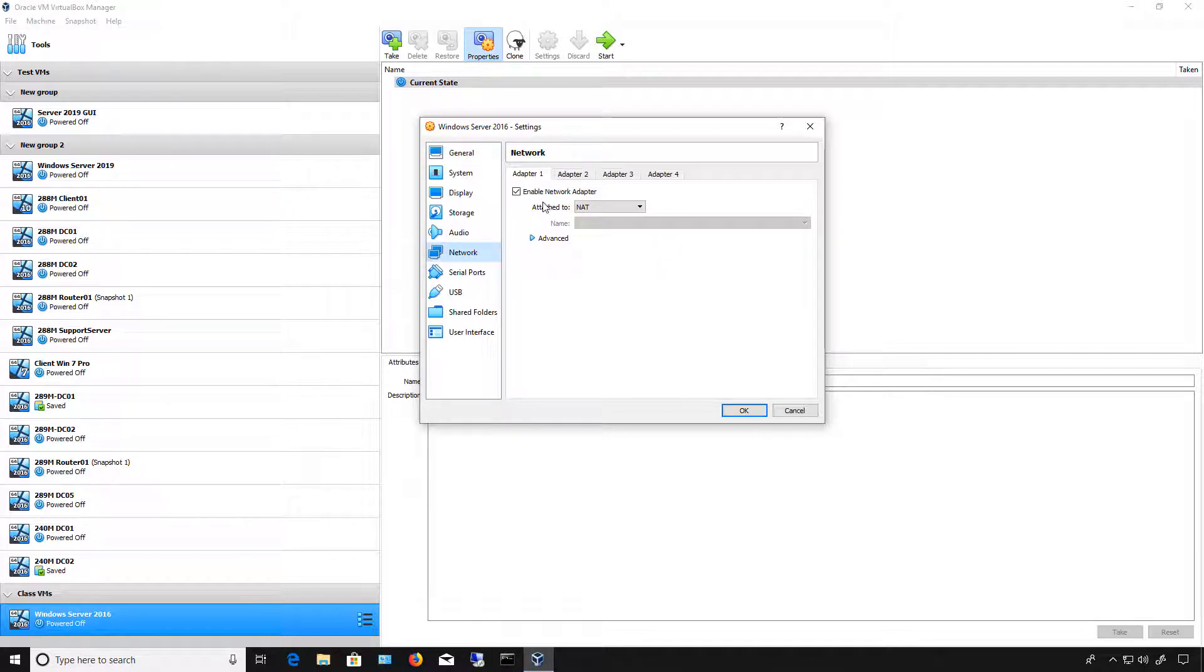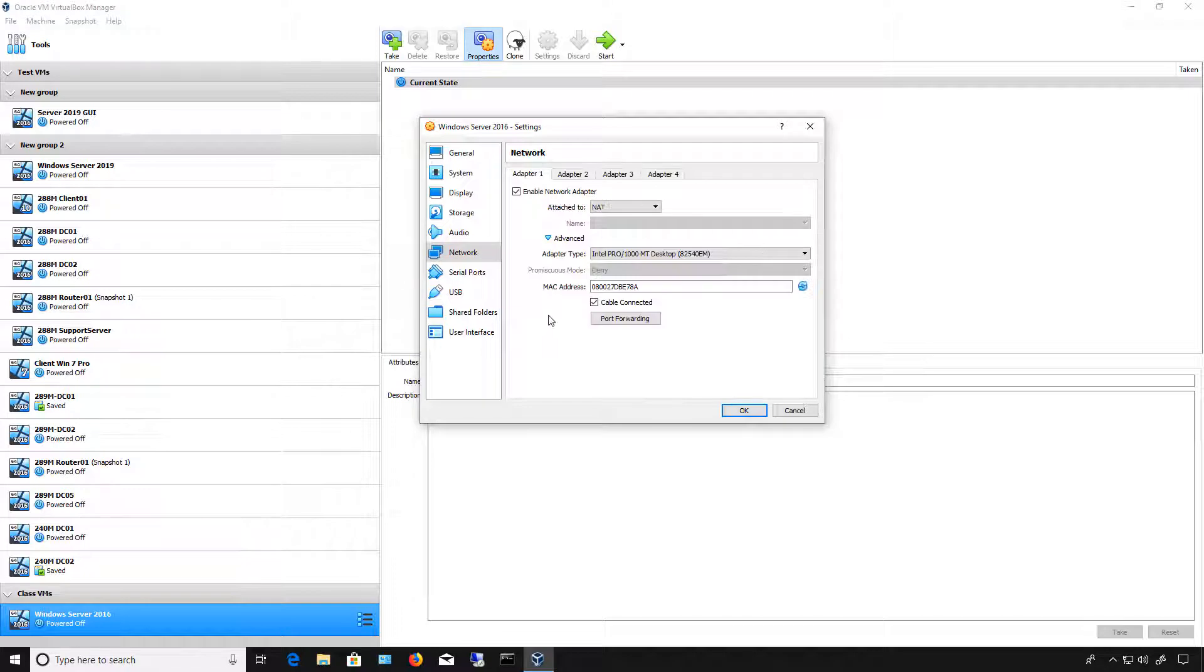Now, we already have one enabled network adapter by default. If you click Advanced, you can see that the cable is connected, shows the MAC address, and the adapter type.